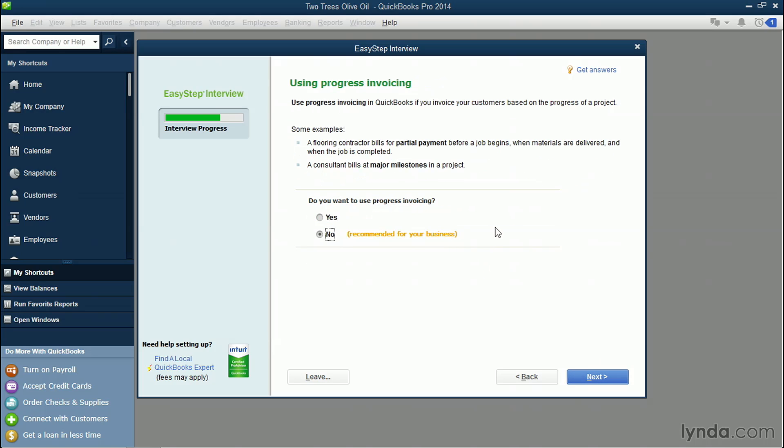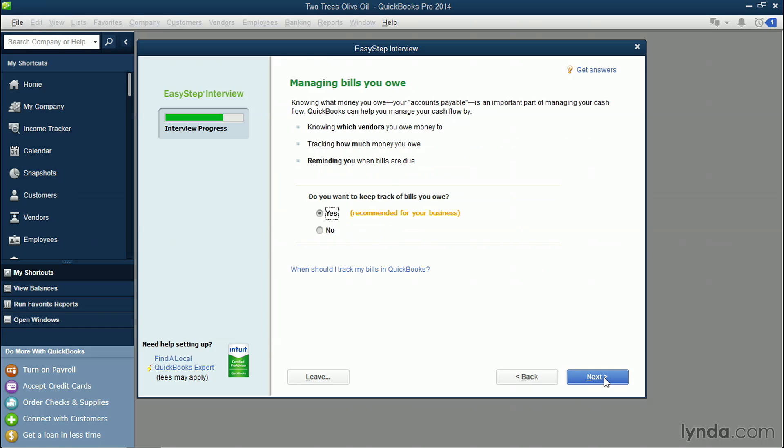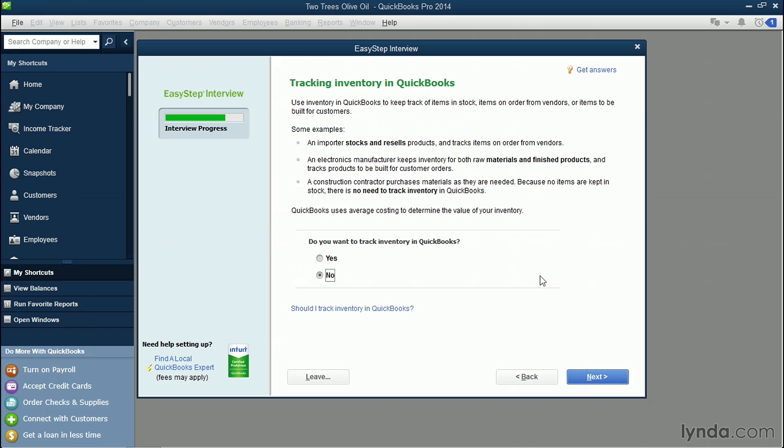And again, you choose whether you use progress invoicing. Progress invoicing can be very useful. So I'm gonna turn this on so I can show you in a later video. Also, do you keep track of bills in QuickBooks, such as bills that you pay vendors? Click Next. I'm gonna turn on tracking inventory in QuickBooks because I wanna show you how to do it when we start setting up our items. Click Next.